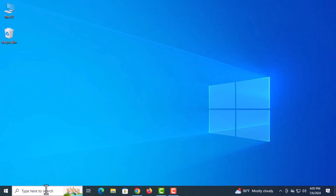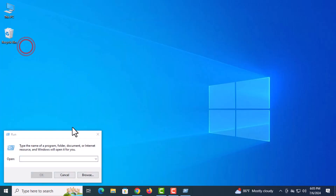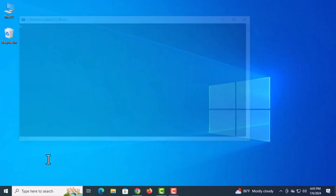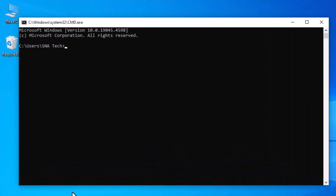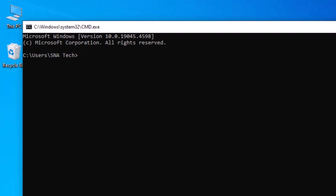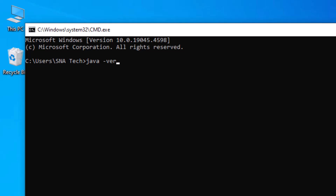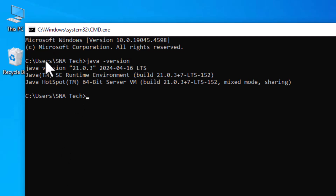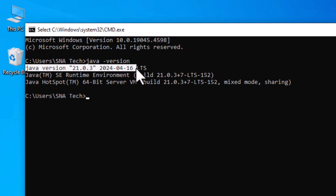Now you can check it through the Command Prompt. Open CMD, type 'java -version' and hit Enter. You will see Java version 21. In my case it shows version 21 — in your case this version can be different.